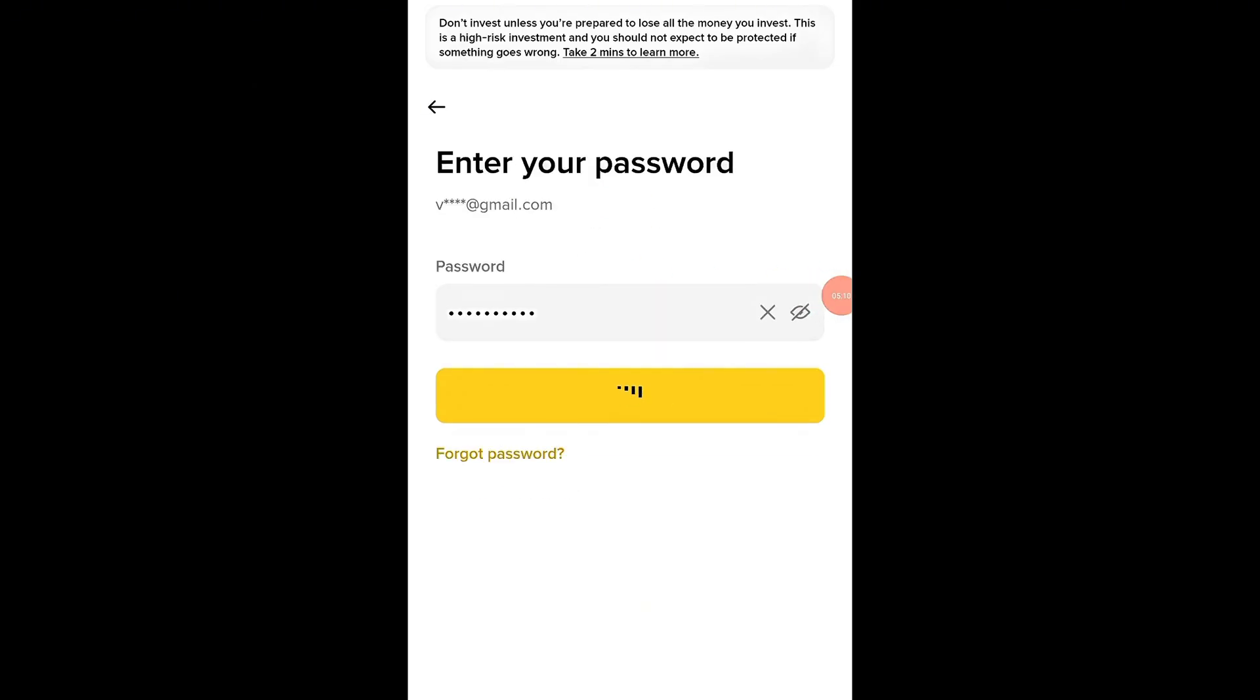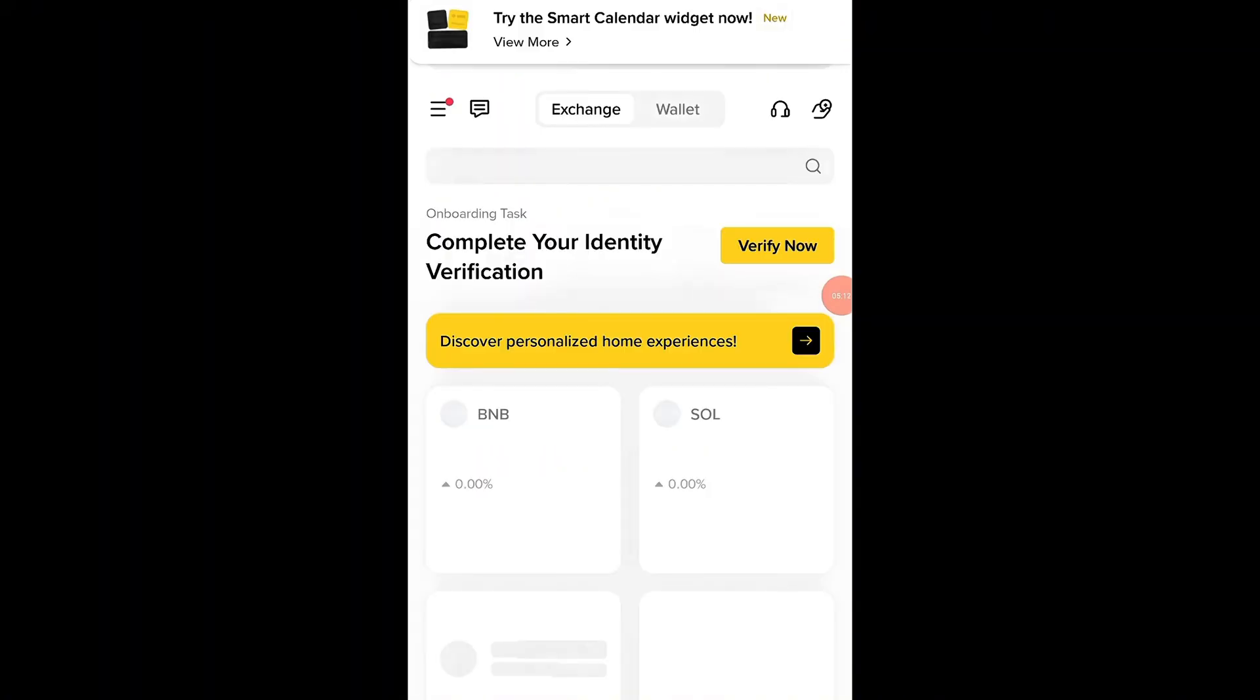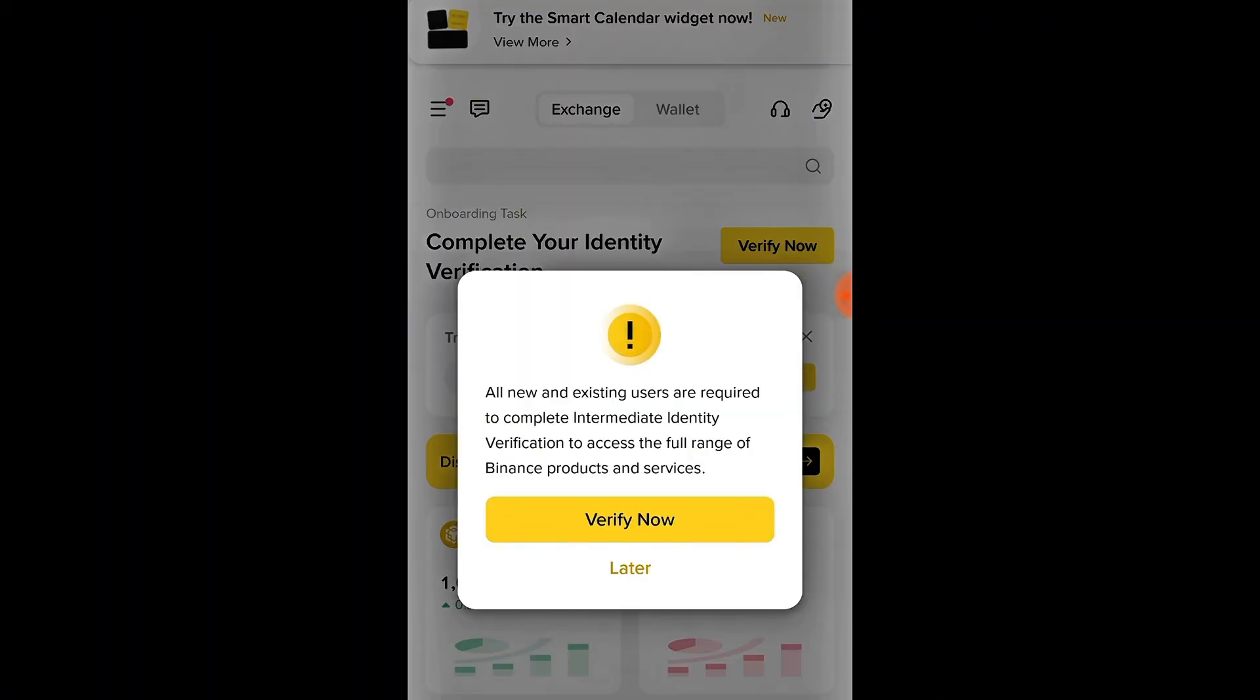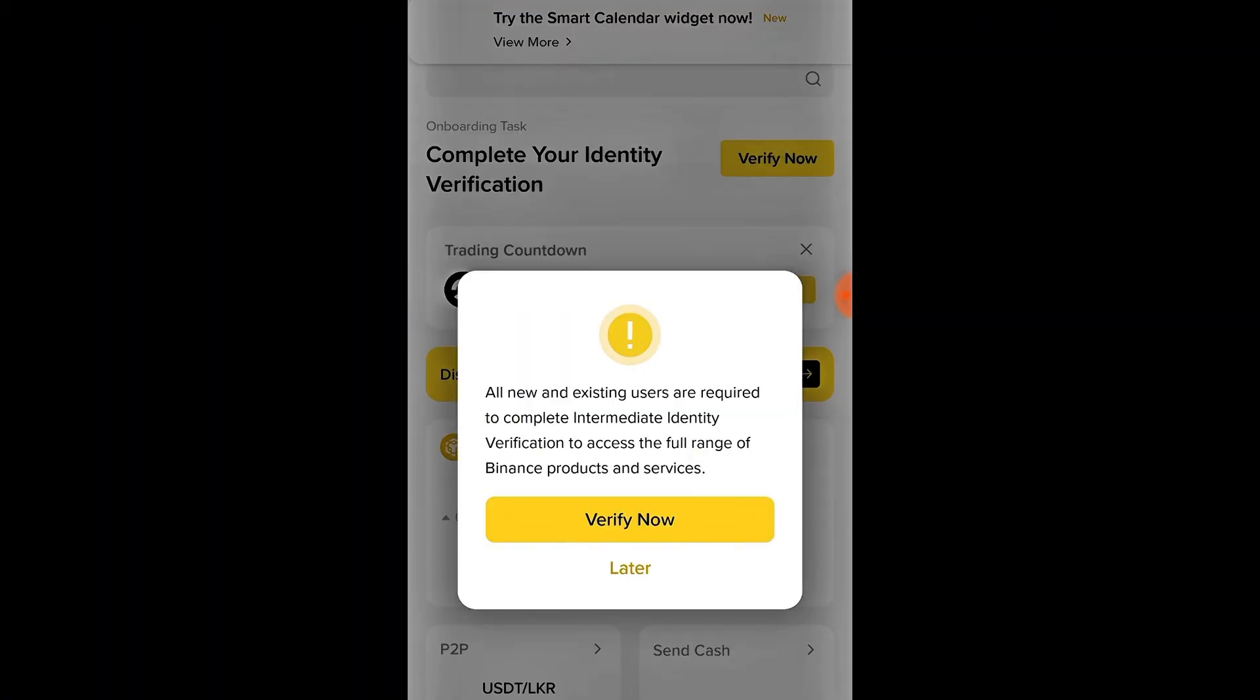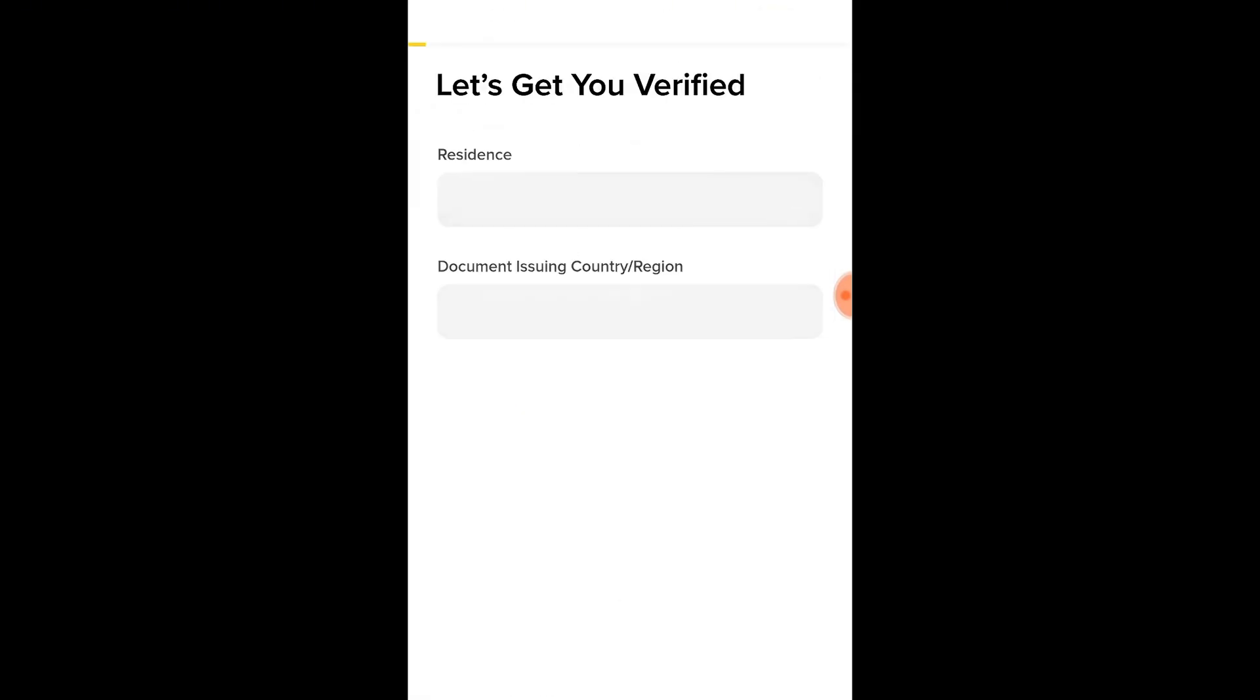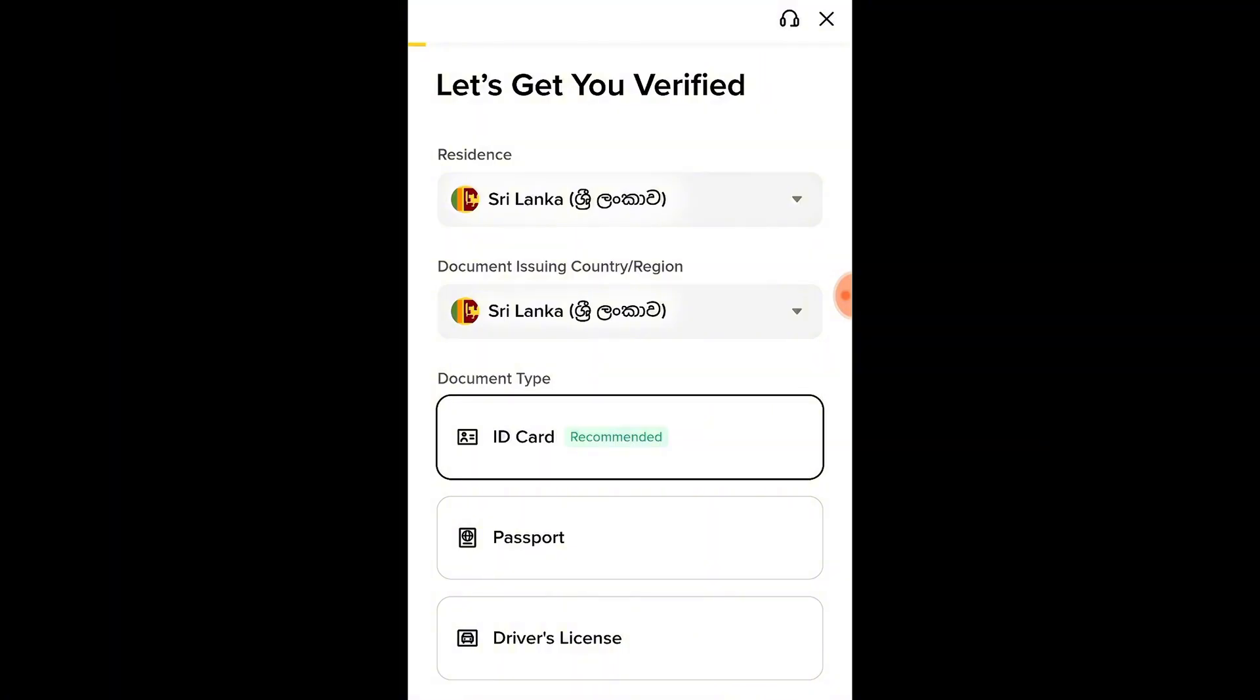Check your inbox or spam folder, copy the code, and paste it into the verification box. Once the code is confirmed, you'll be logged in and taken to your Binance dashboard. From here, Binance may ask you to verify your identity (KYC) to unlock the full features of your account, including higher withdrawal limits and access to events. Tip: Don't share your verification codes with anyone. This is a personal security measure to keep your account safe.